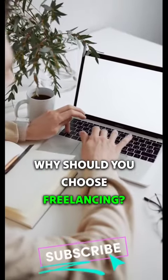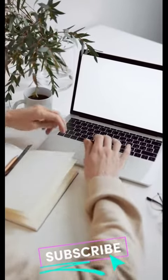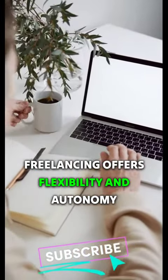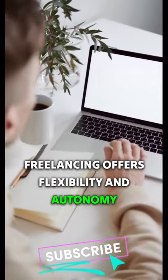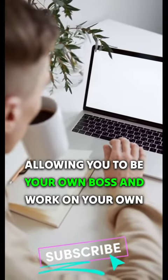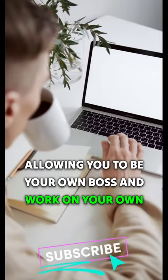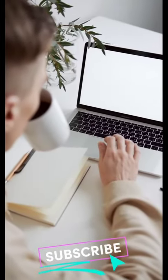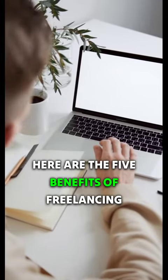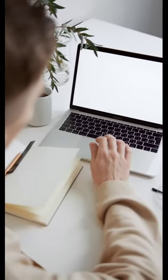Why should you choose freelancing? Freelancing offers flexibility and autonomy, allowing you to be your own boss and work on your own terms. Here are the five benefits of freelancing.